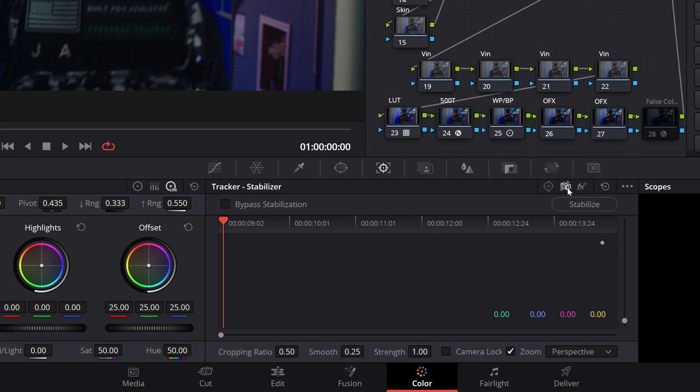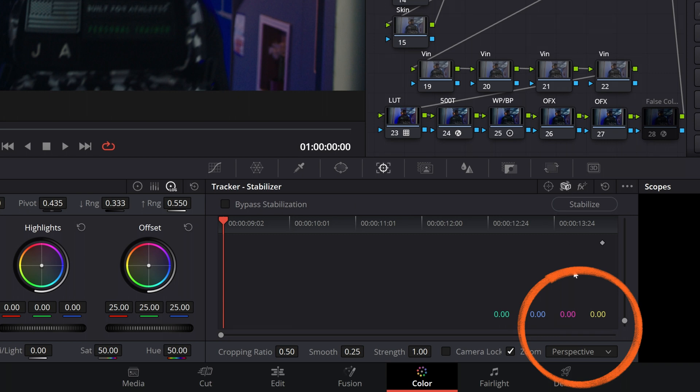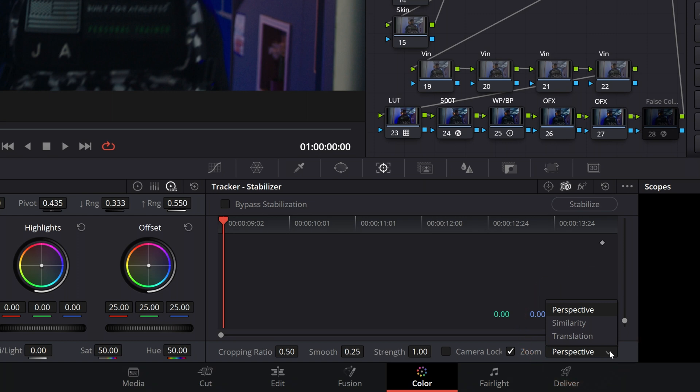So before we dive in and start tweaking parameters, we need to first come down to the bottom right of this panel and open up this dropdown menu and take a look at the options here. These are the different methods in which Resolve will go about analyzing your footage for movement and applying stabilization. Here you will have up to four options, three of which we can see, and there is one additional one called Gyro which we can't currently see.